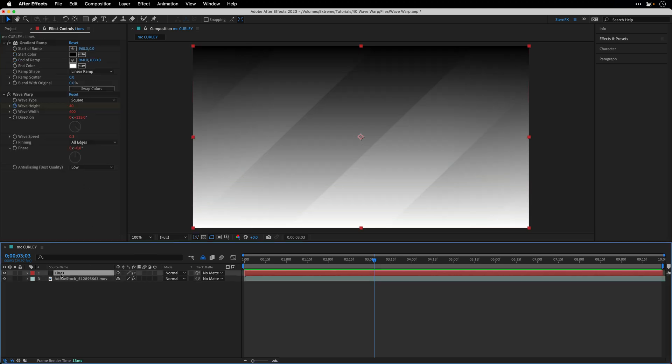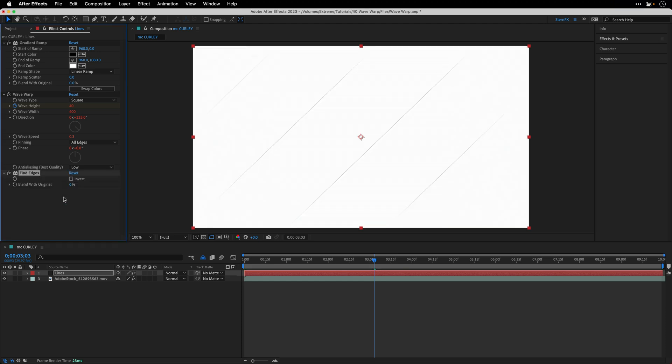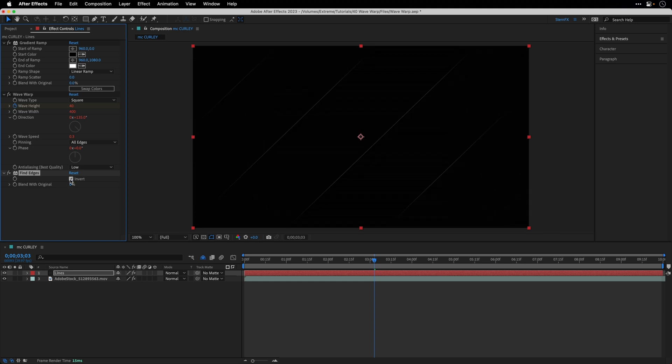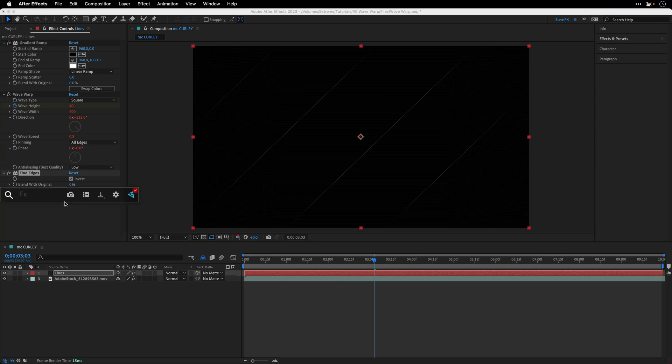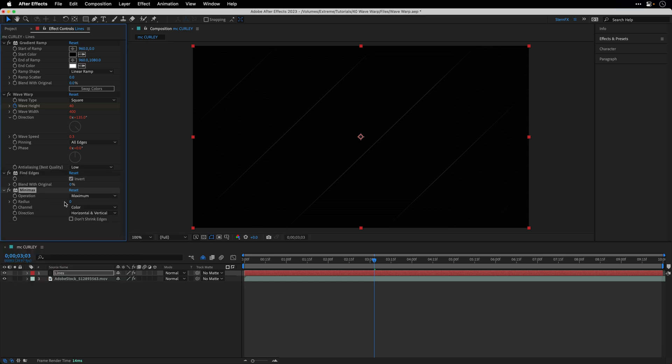Return to the lines layer and let's add the find edges effect. I'm just going to hunt for it from the video copilot FX console and this is going to help us to find the edges. Of course we need to invert the result and then I'll also add a minimax effect.